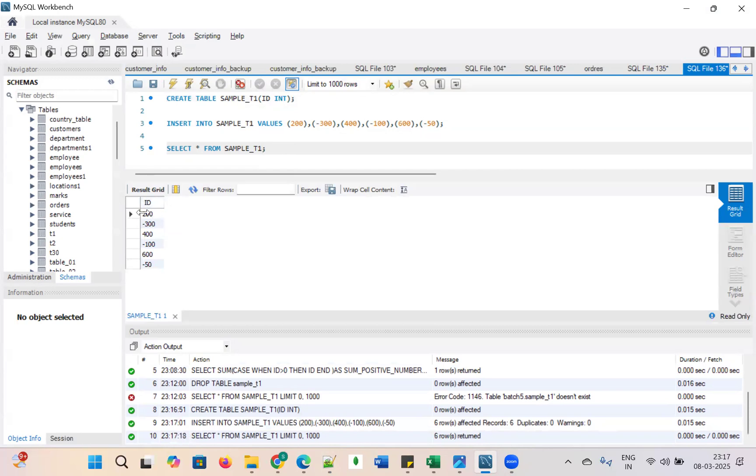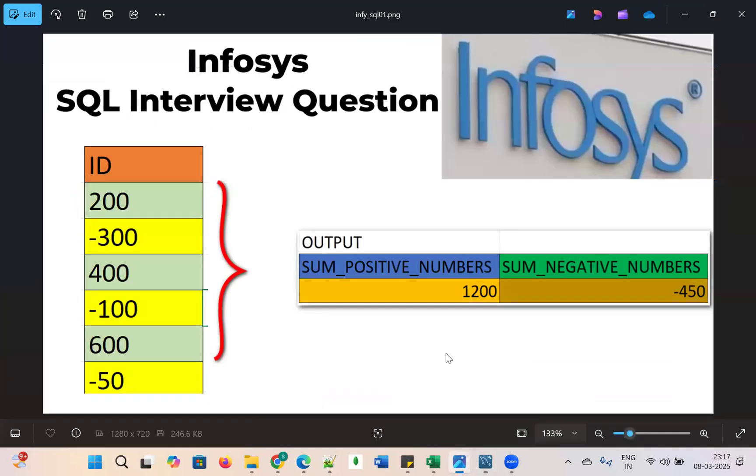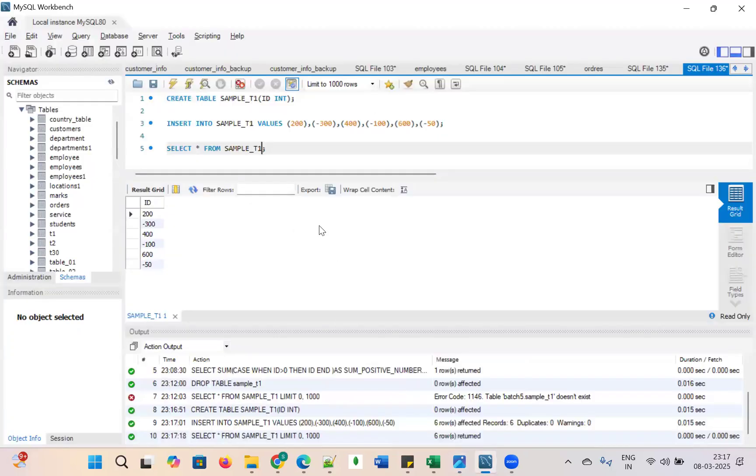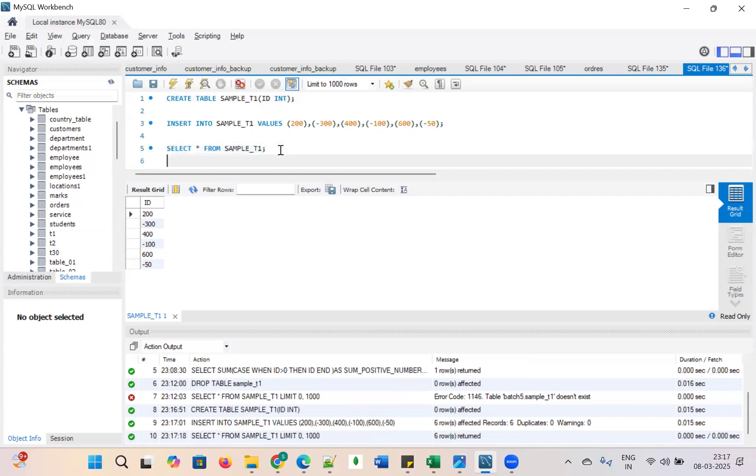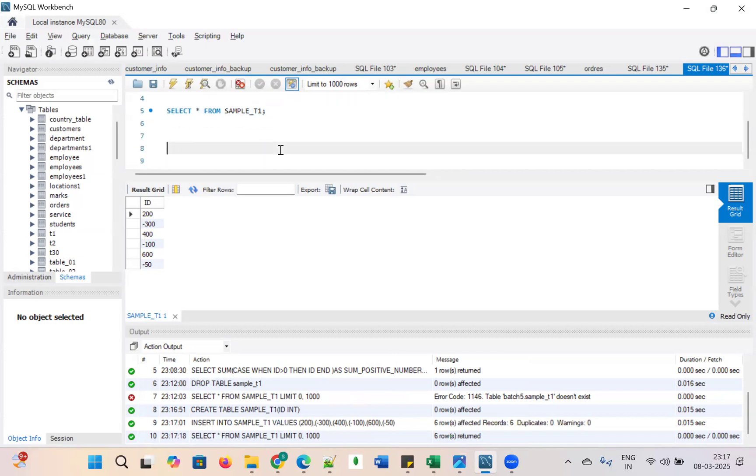Now our requirement is sum of positive numbers and sum of negative numbers. Here we are going to use the case statement, using the case statement and we are going to sum up this. Let us see how we are going to write it.